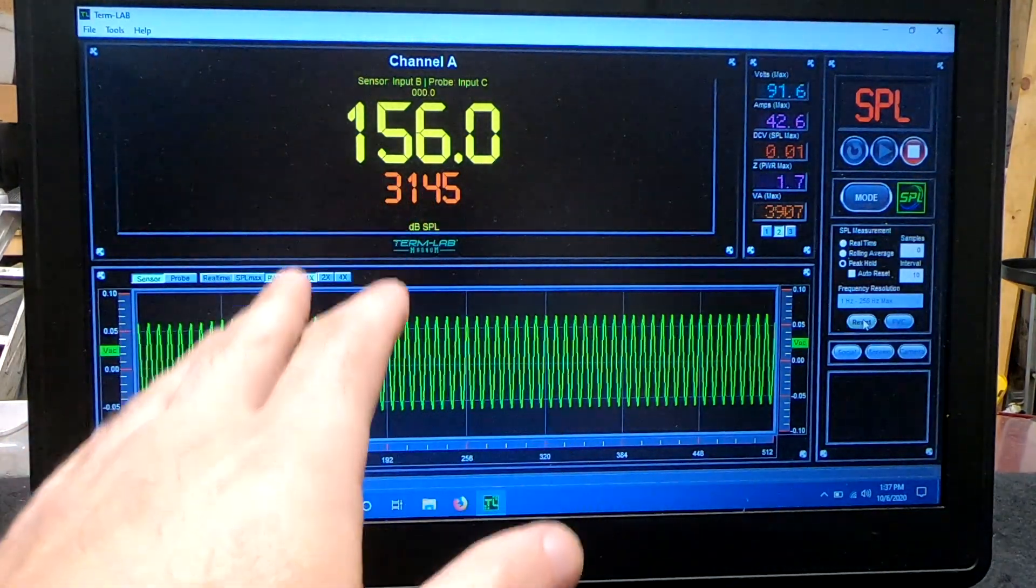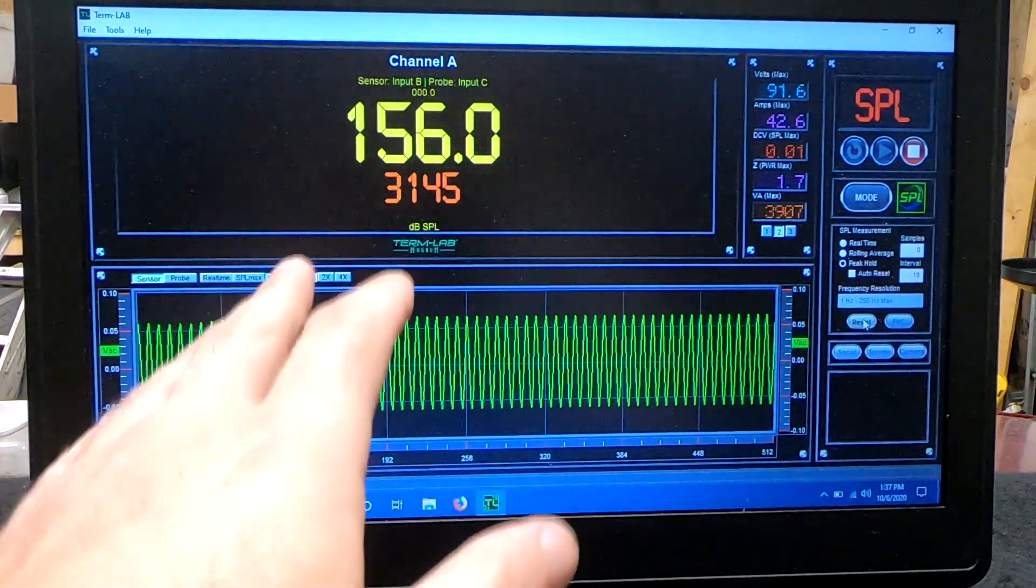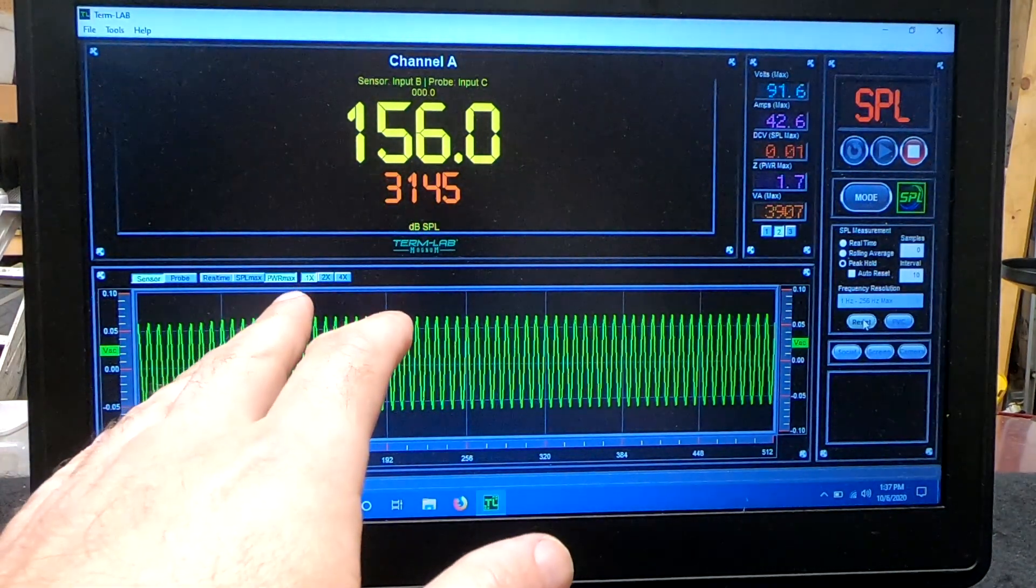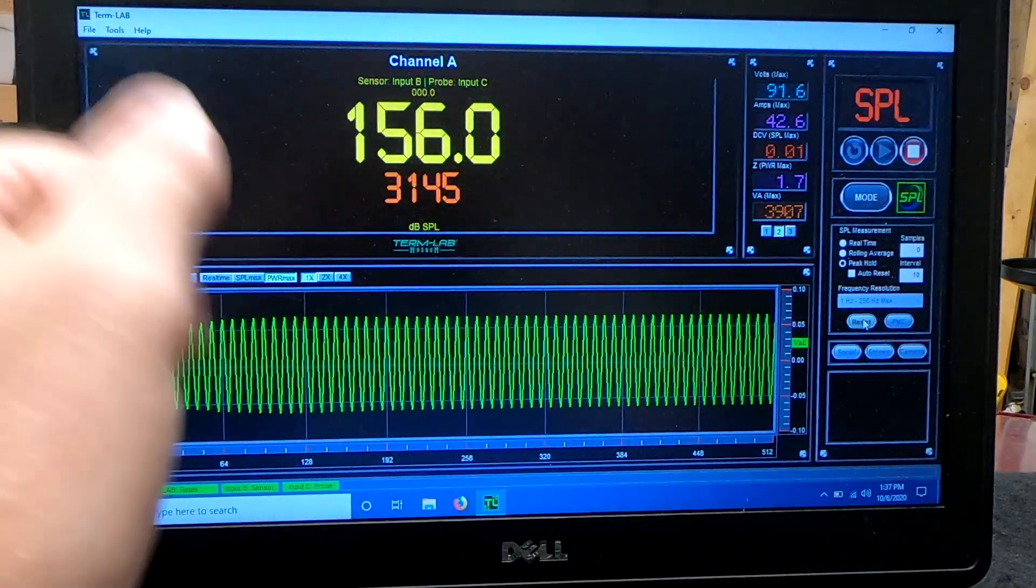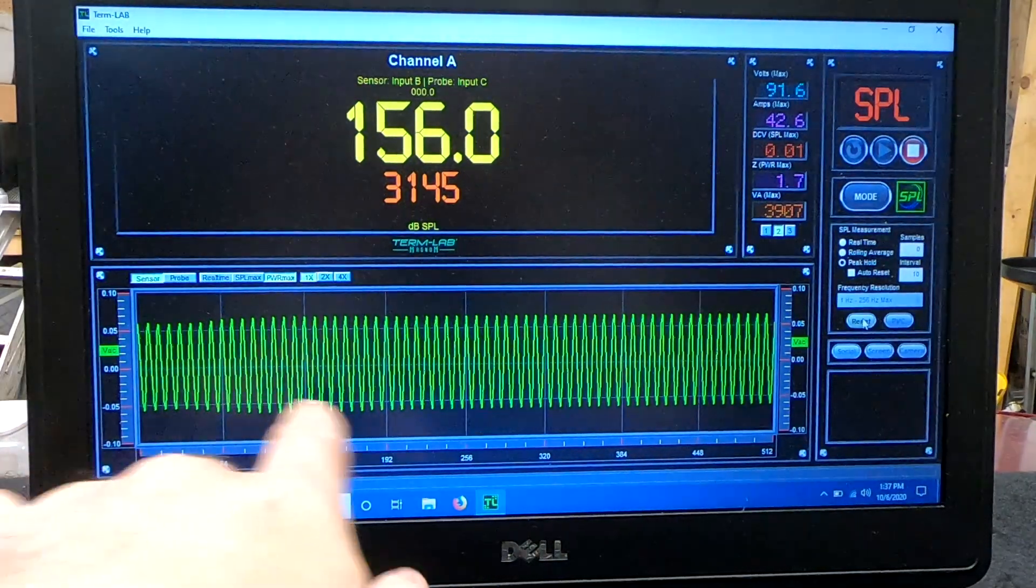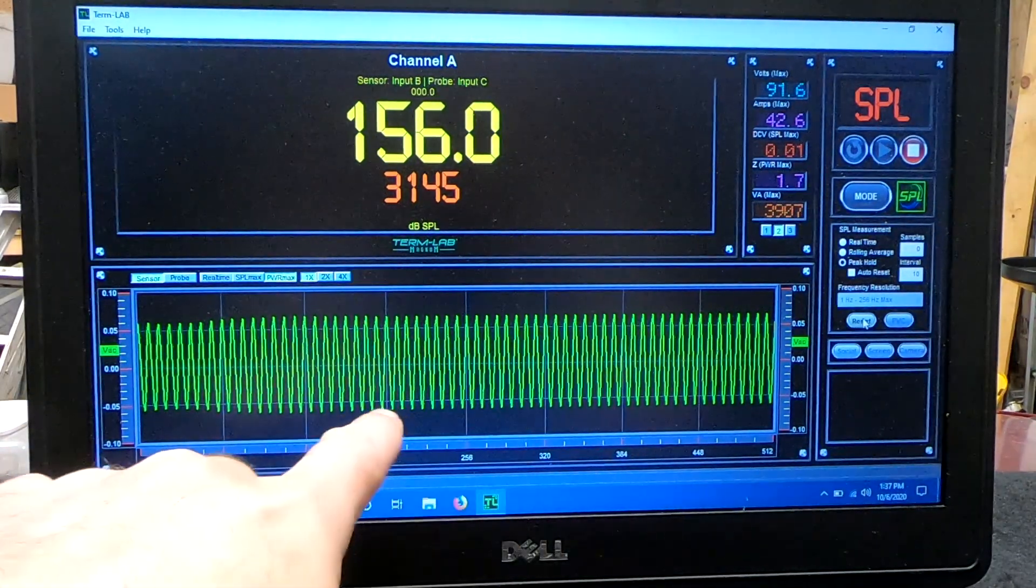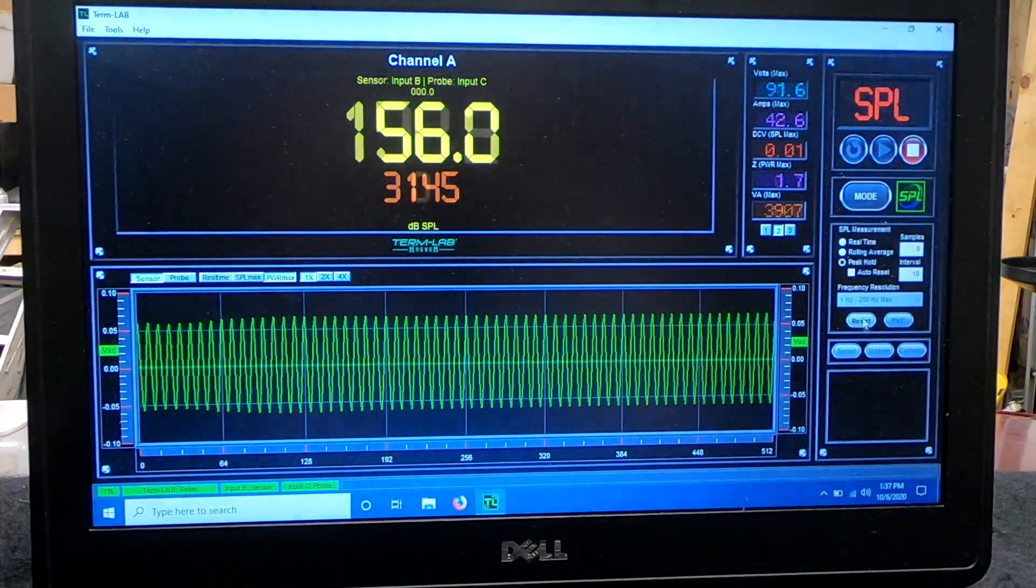So we're going to charge it up again to 14 volts, give it another go, see what happens. But as you can tell, this is a clean signal.